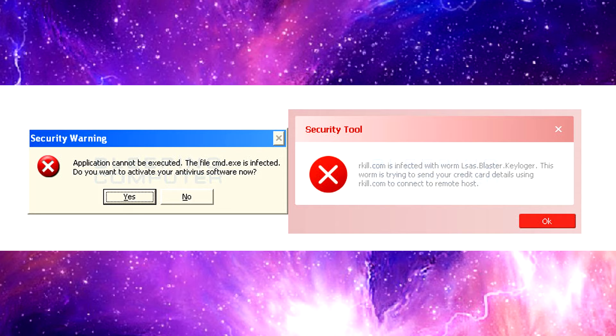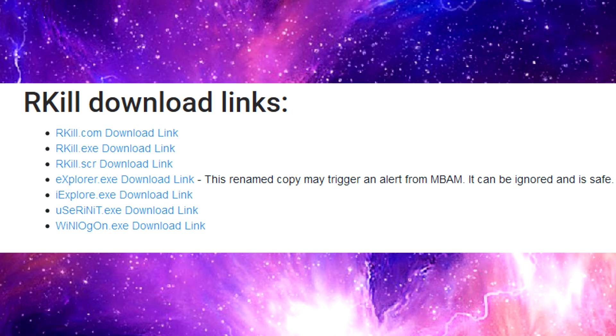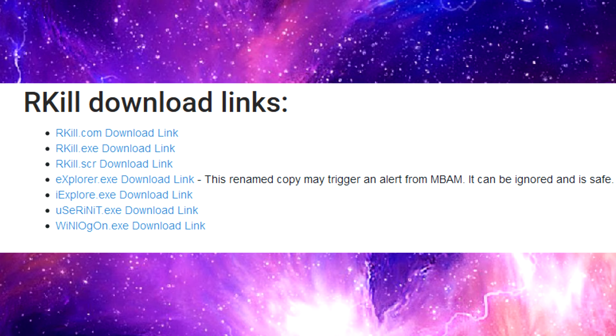Now I'm linking the software download page at bleepingcomputer.com in the video description down below. When you're looking at the download links, you'll see that there's seven or eight different links all of them named different things like rkill.com, rkill.exe, .scr. You'll see some of them that are named similar to known Windows file names like explorer.exe, iexplorer.exe for Internet Explorer.